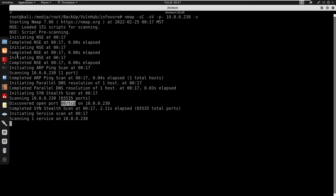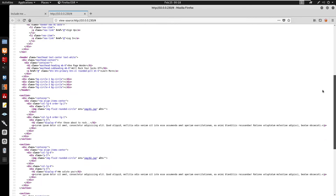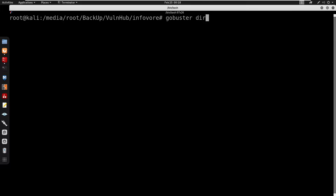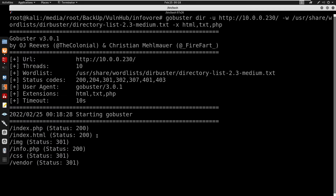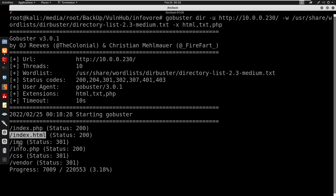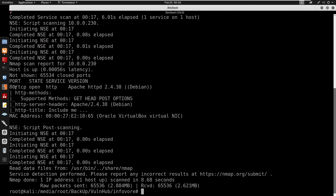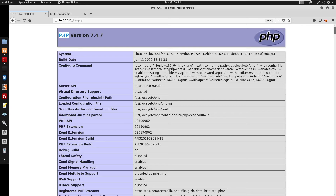Looking at the ports, we have port 80 open for HTTP, so I'm going to start visiting port 80. Doing this we get a Bootstrap page with a sign-up and login. It doesn't seem like we have anything interesting, so I'm going to run GoBuster in directory mode with the IP address, using the medium wordlist, and checking extensions html, txt, and php. Looking back at the nmap scan, port 80 is running Apache and that seems like the only port open.